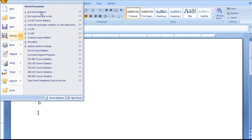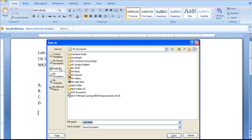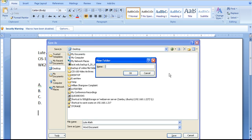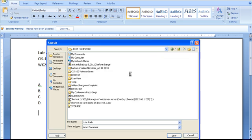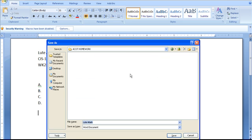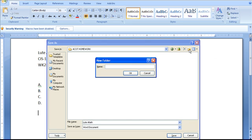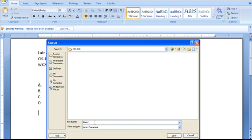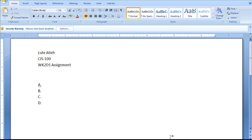I'm going to make a folder on my desktop called ACOT Homework. In that folder, go up here and make a new folder. I'm going to put another folder with the name of my course, CIS 100, so I can keep track of what I'm doing. I'll put my last name, WK2D1 assignment. So if I'm ever asked to turn in something again, I can easily find it. So let's save this.